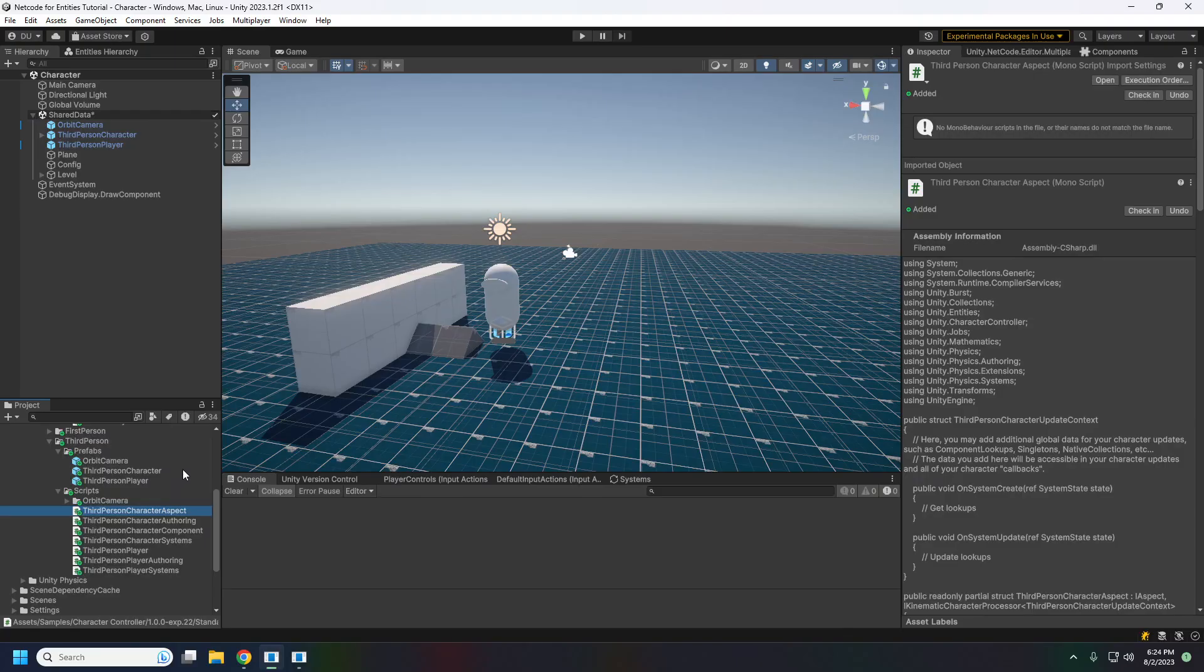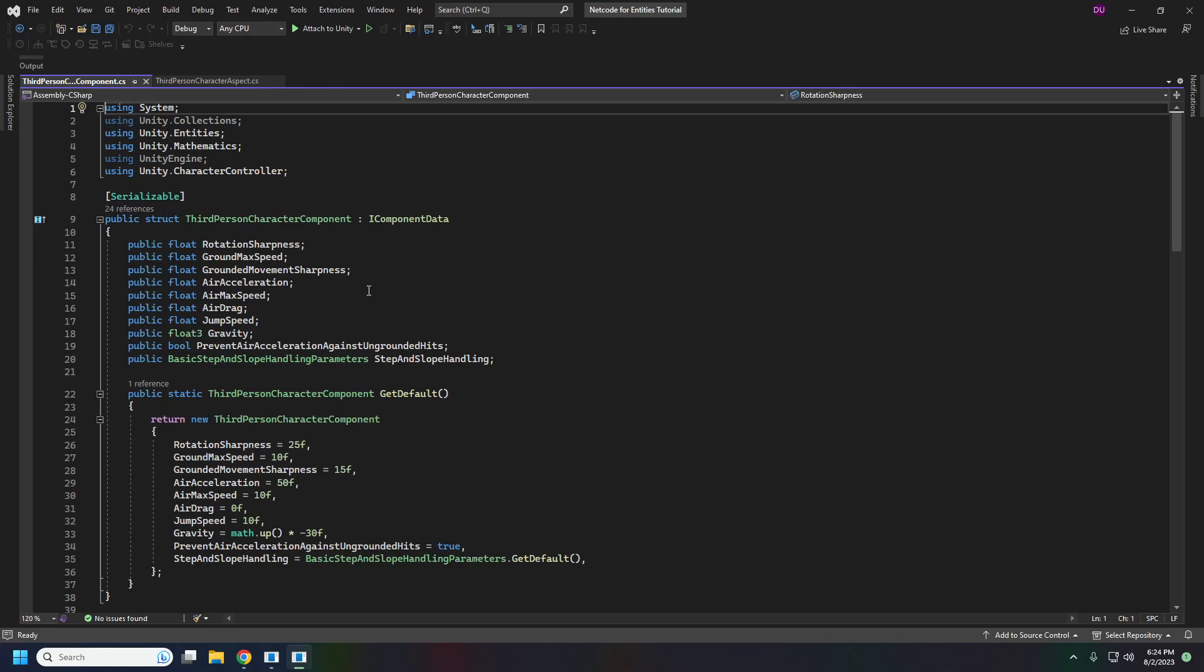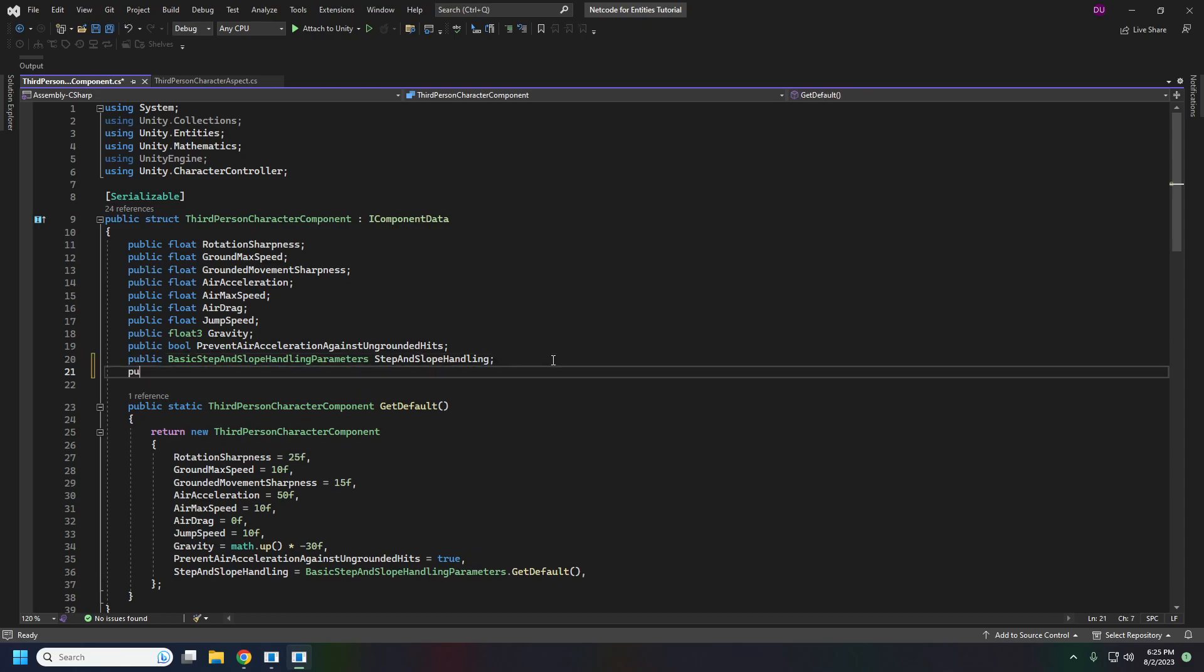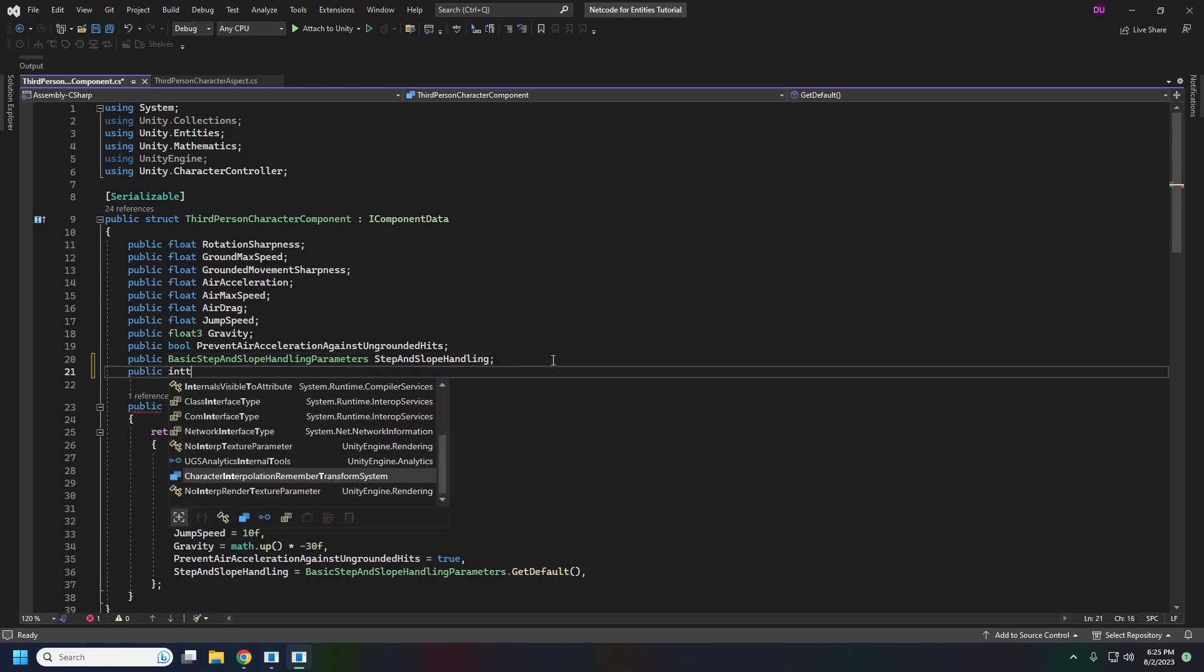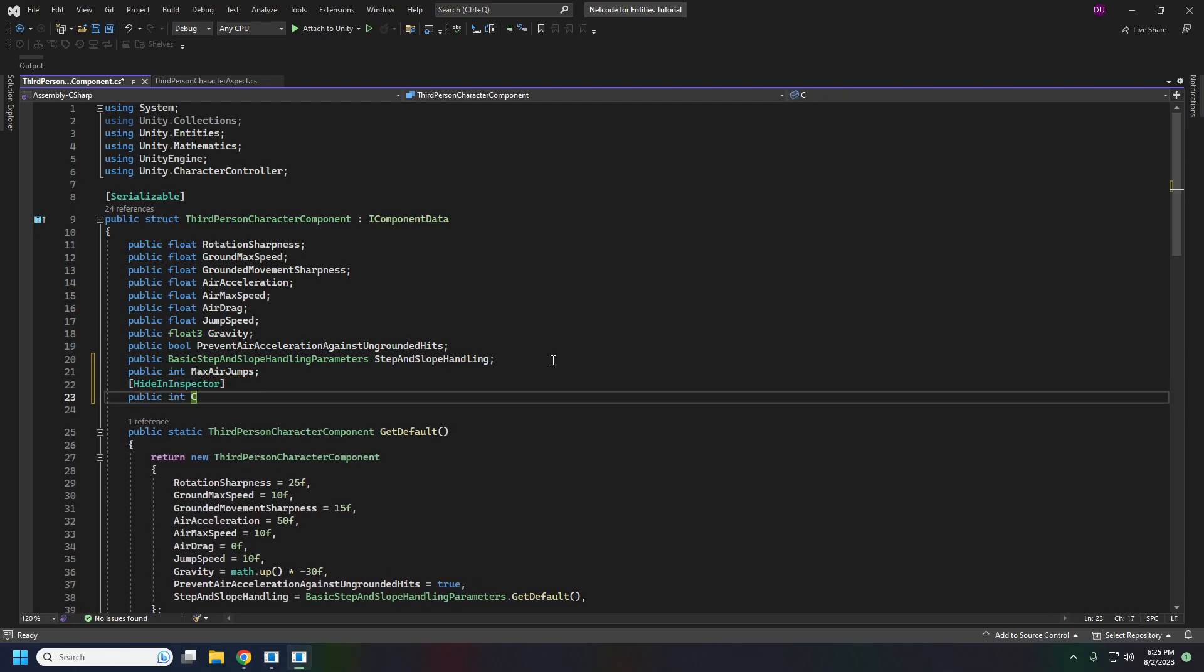So let's just get right to it. Here in our third person component we're just going to add a couple of variables here for our max air jump and we'll also need to hide this in the inspector current air jumps.